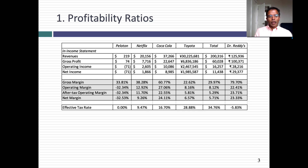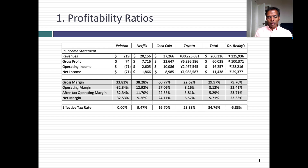For each one, I've computed gross margin, operating margin, after-tax operating margin, and net margin. I've also computed an effective tax rate from the income statements — I divided taxes by taxable income. To compute the after-tax operating margin, I used the effective tax rate on the operating income.